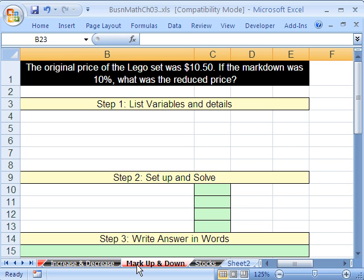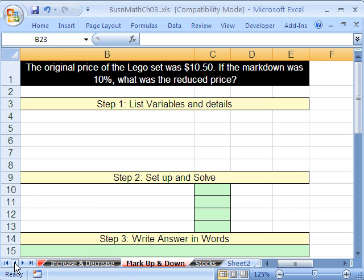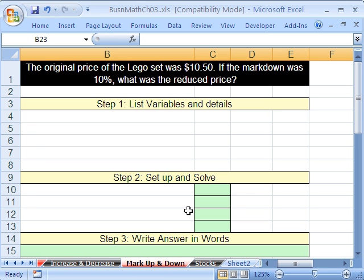We've got to talk about markup and markdown. Basically, this is just a different word for our increase, decrease, and rate of change problems that we've been working on.